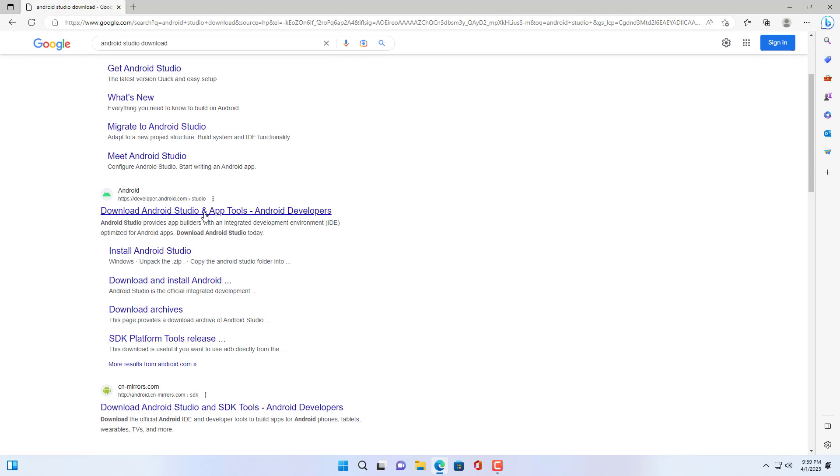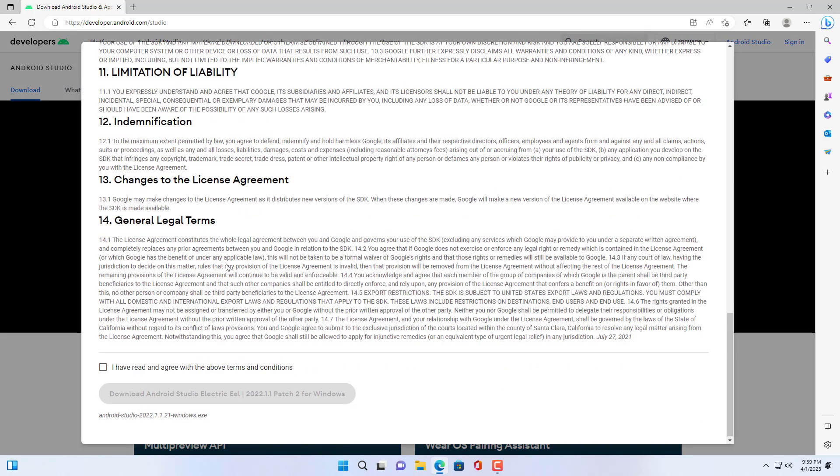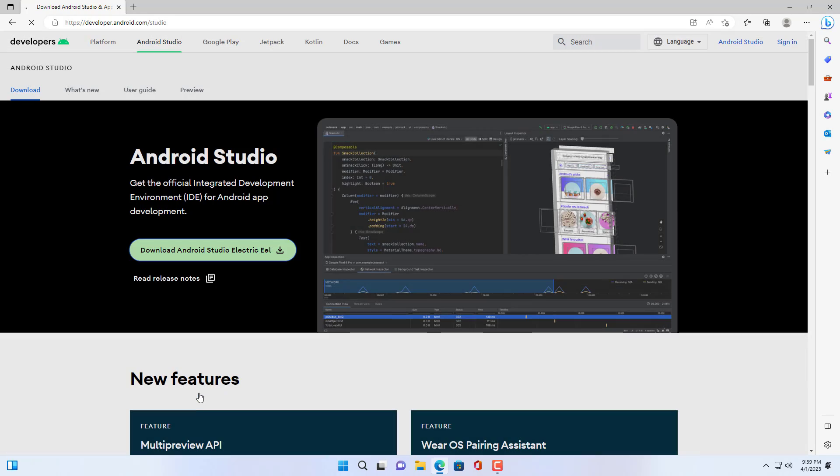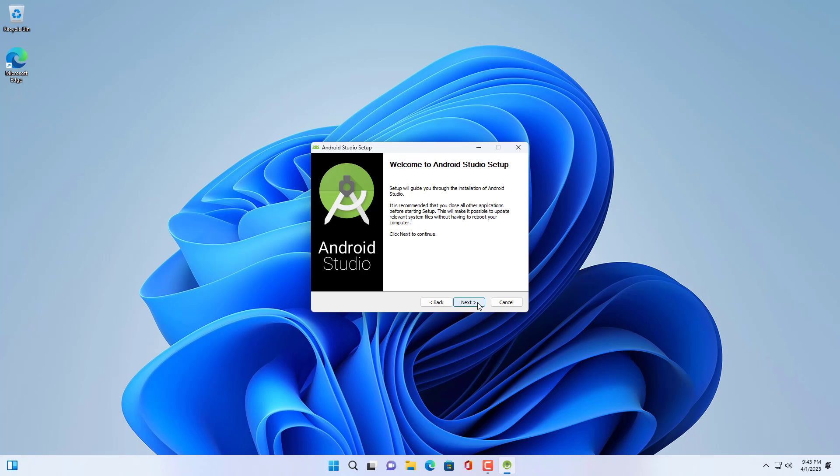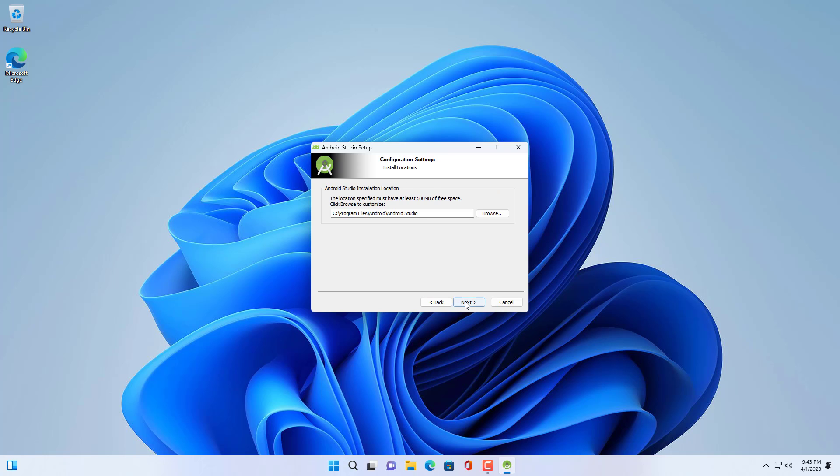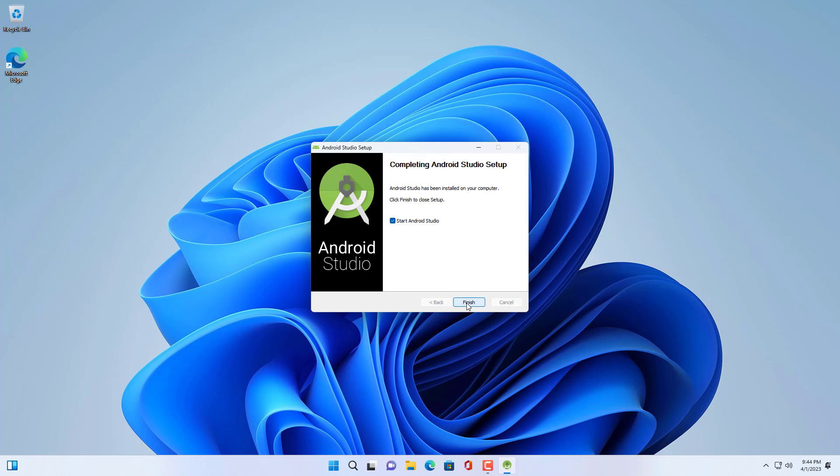If you want to create an Android device on your Windows computer, you need to install Android Studio. This is a tool for developers to create applications for devices such as phones, tablets, televisions and some other devices running the Android operating system.